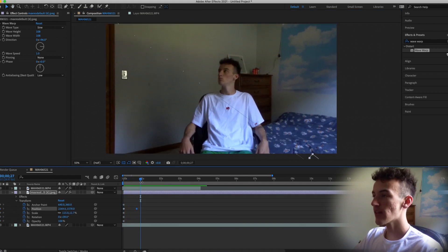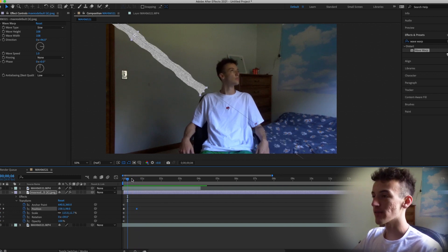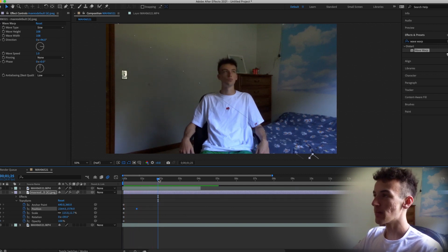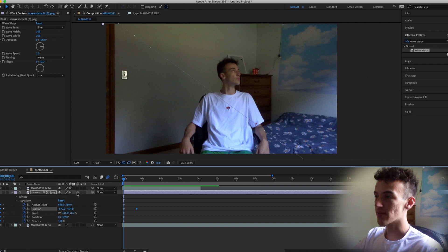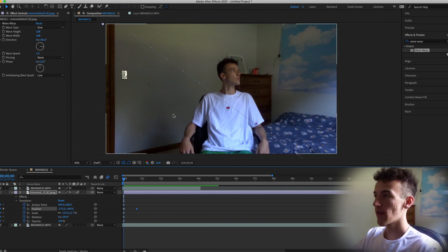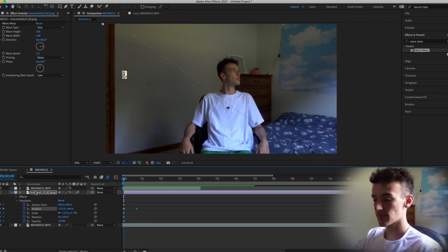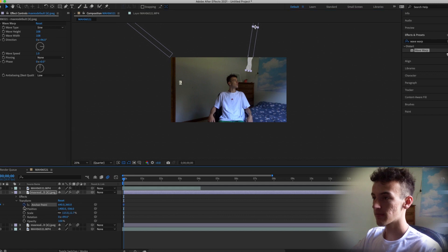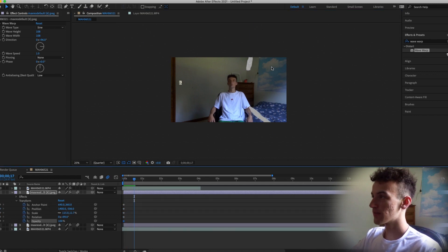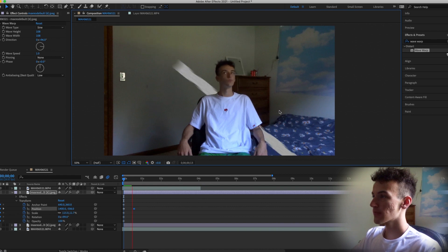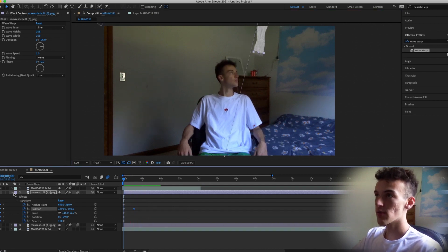Then literally just drag the static down across the screen and as you can see it goes past you. It might not look as good as you imagined at first, but here's the key to everything in After Effects: go to the little three circles icon — that's motion blur. Turn it on and it makes everything look so much better. Motion blur is the key to After Effects. Once you have that, you can duplicate the static and start adding as many lines as you want.